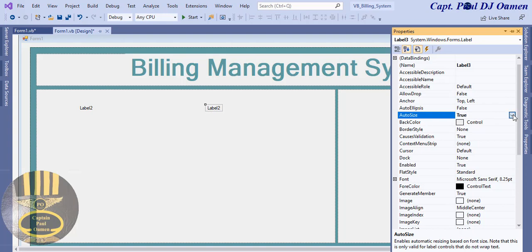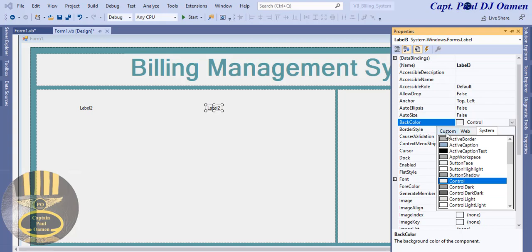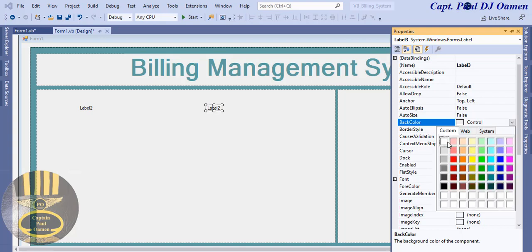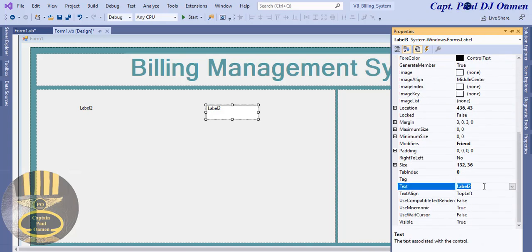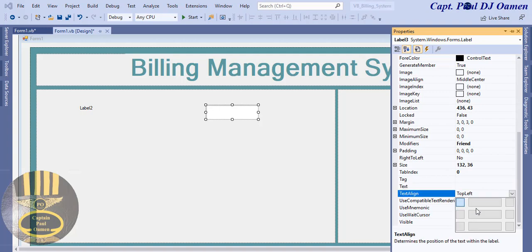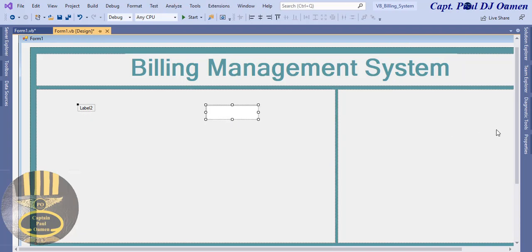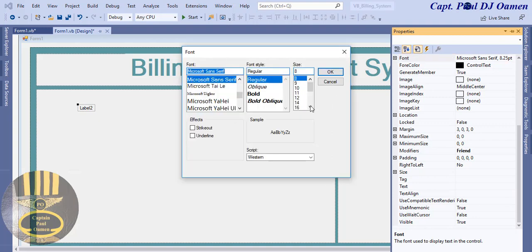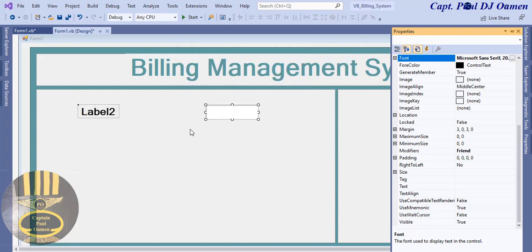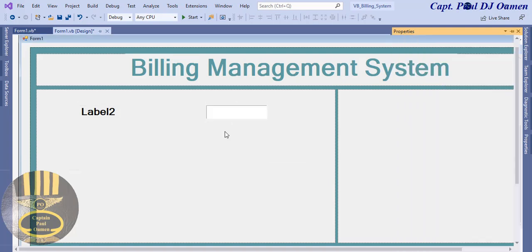For each label, I'll set AutoSize to False, set the border style to Fixed3D, clear the text content, and align it centered. I'll also increase the font size to something readable. That label is going to represent the item cost. Now I need an item selector.